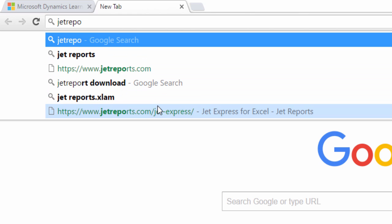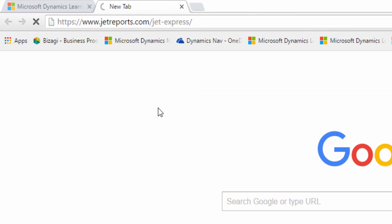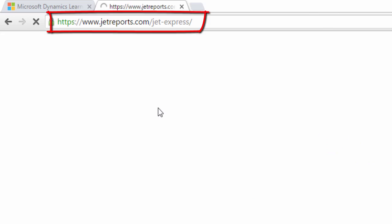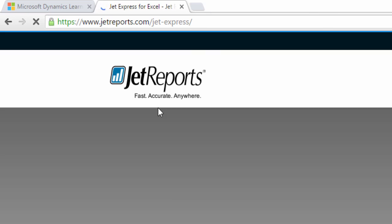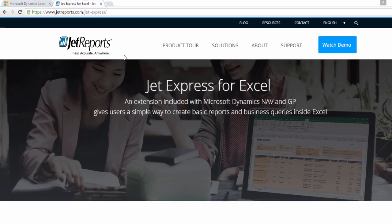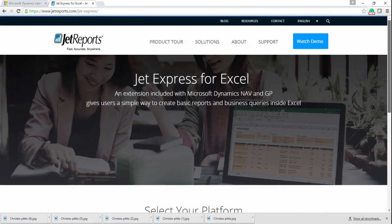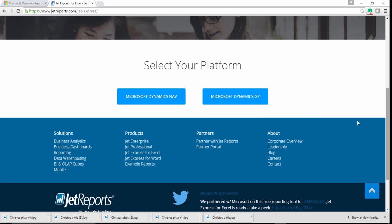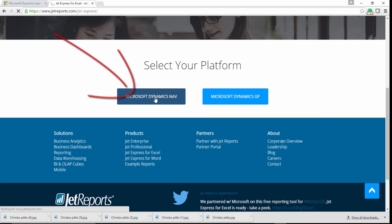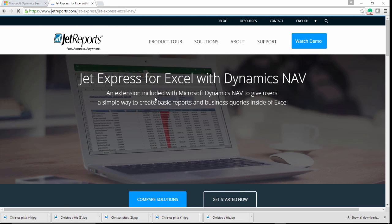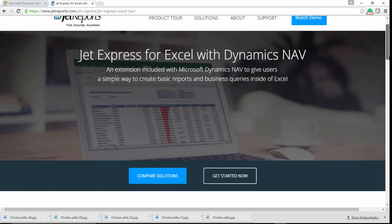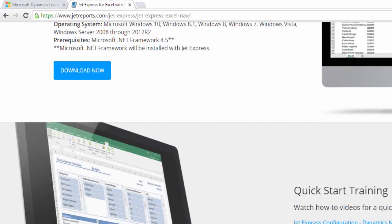Open your browser and type the following URL. Scroll down and find the download button, click on it, and keep in mind the following requirements and prerequisites.